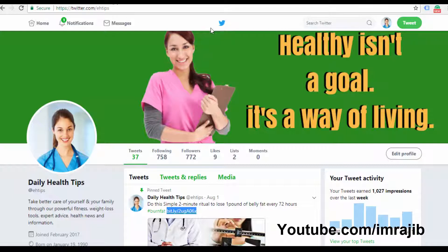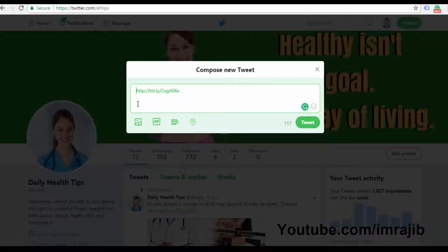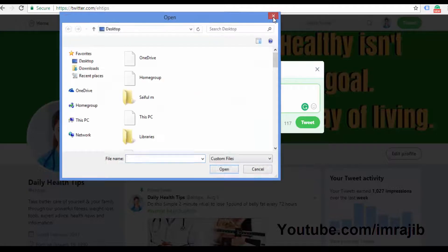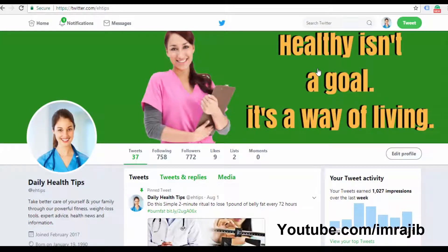First, I am going to tweet. I will send a tweet with the affiliate link and add a hashtag to the tweet. This is the first process — using a Twitter link to promote affiliate products.